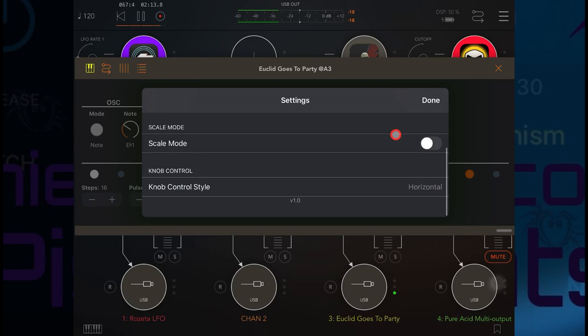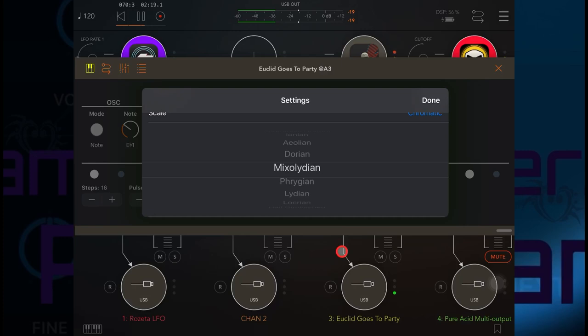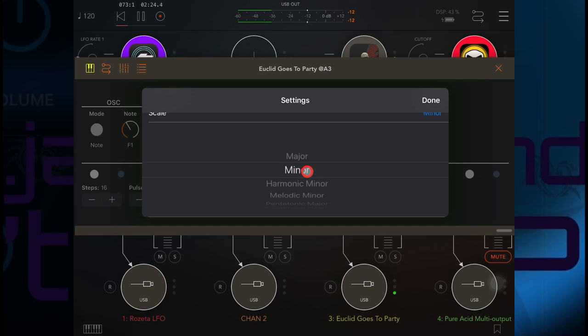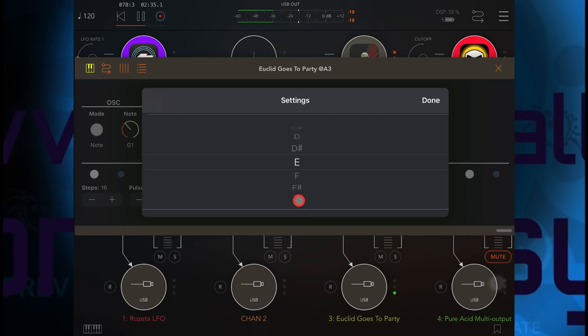Now if I come down to settings I can choose a scale, so let's choose, keep it simple, we'll make it a minor scale. And I forgot to choose a root note. Let's make it A.